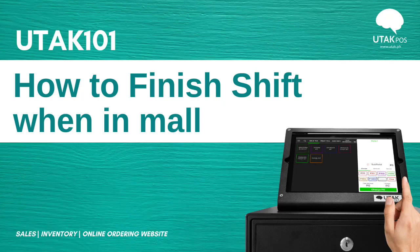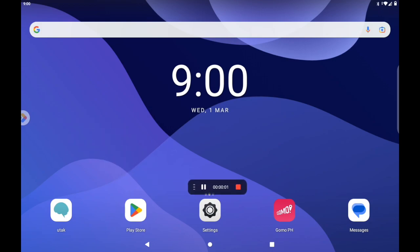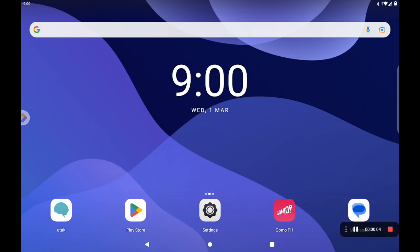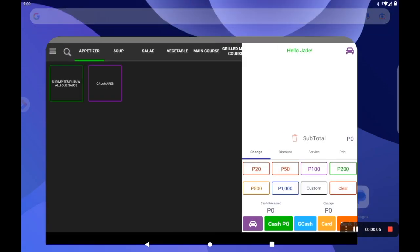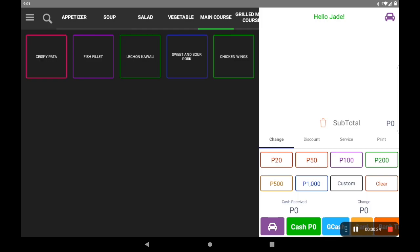Good morning, good afternoon, good evening — whatever time you're in right now, welcome back to Utak POS. It's Jade here speaking, and in this video we'll just do a quick rundown of what you need to do once your POS is hooked up to a mall.